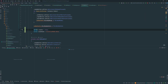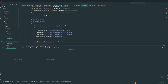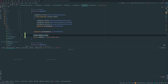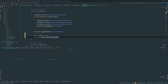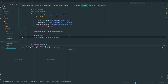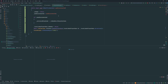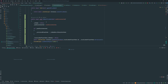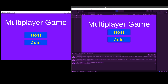Another fix: in the LobbyUI, in `OnEnable` we set `Cursor.visible = true` and `Cursor.lockState = CursorLockMode.None`. That way when we return to the lobby from the game, the cursor reappears — since in-game the cursor is locked and hidden. Also, in the GameLobbyManager's `GoBackToLobby`, I forgot to add a `SceneManager.LoadSceneAsync` to the lobby scene — that's what actually gets us back into the lobby.